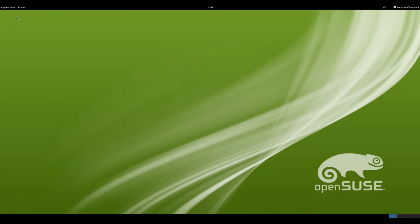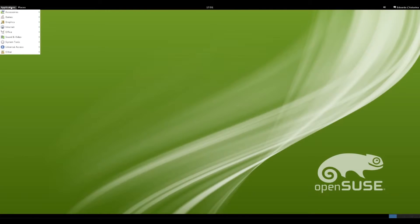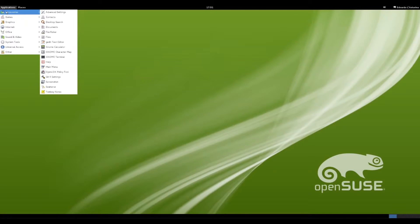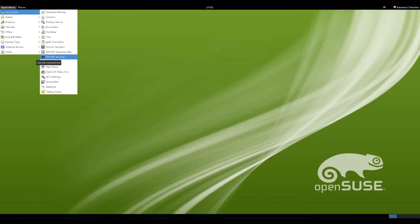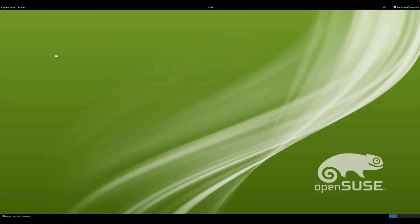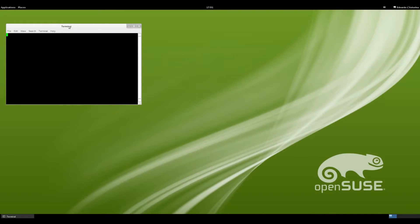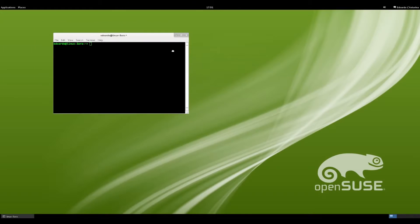So the first thing we're going to do is go to Applications, click, and go to Accessories, and we're going to open the GNOME terminal, which is right there. The terminal gives us access to the Linux command line through the graphic interface. So we just take the terminal and drag it into the middle of the screen.